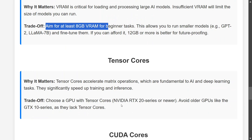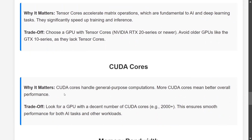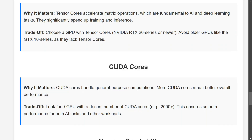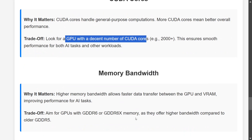Tensor cores are very important for AI and deep learning — there's no trade-off on that. Go for a GPU with tensor cores; the RTX 20 series and above have them. Don't take GPUs from before that — the 10 series doesn't support LLMs, so keep that in mind. CUDA cores handle general tasks, so look for a GPU with a decent number of CUDA cores since the general working of a GPU depends on them.